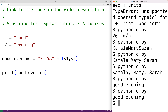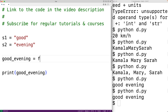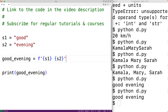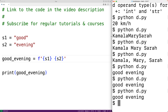We could also use formatted string literals, or what are called f-strings. For example, we could have f followed by curly braces containing s1 and s2, and if we save the program and run it we again get 'good evening'. Each of these techniques deserves a separate video covering full detail. So this is how we can concatenate strings in Python.